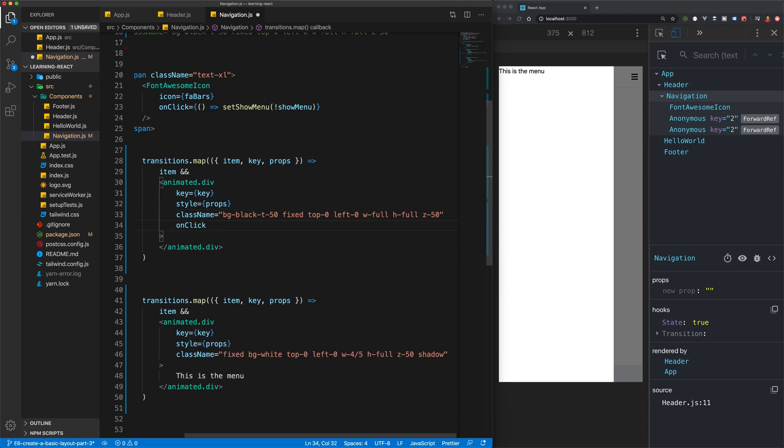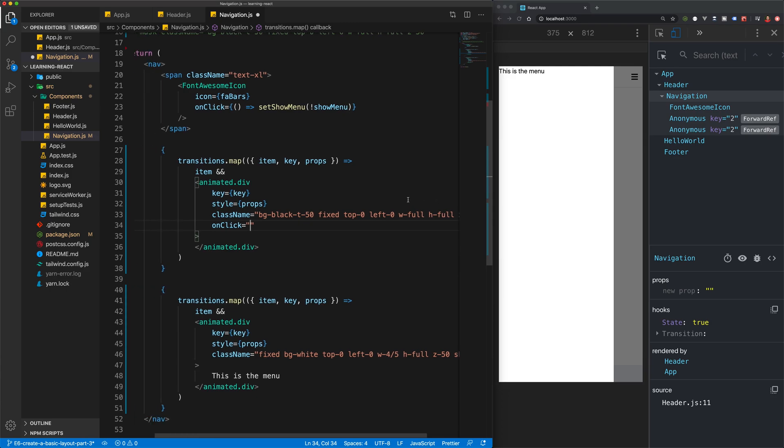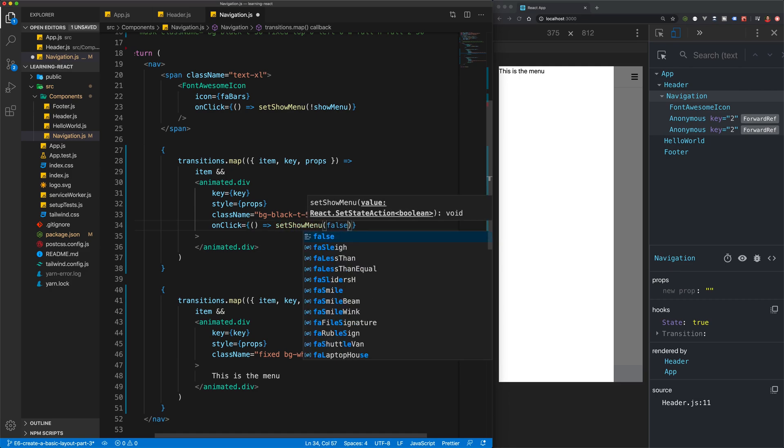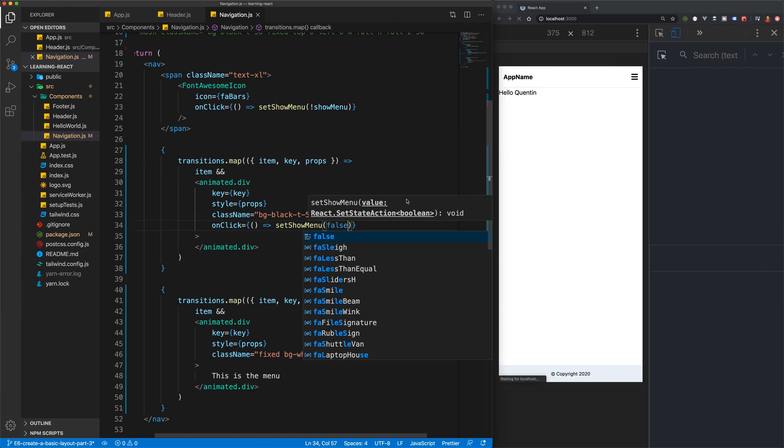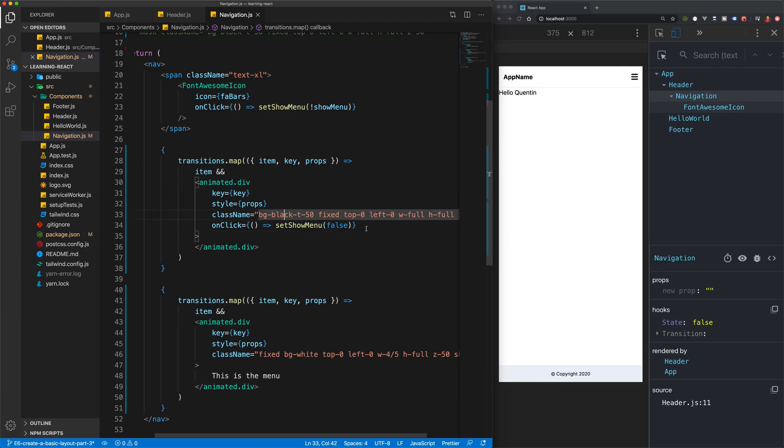Just to say that this should close, so it's going to be an arrow function and this should set show menu to false. It should always set show menu to false because it should always be closing the menu, it should never be opening the menu.